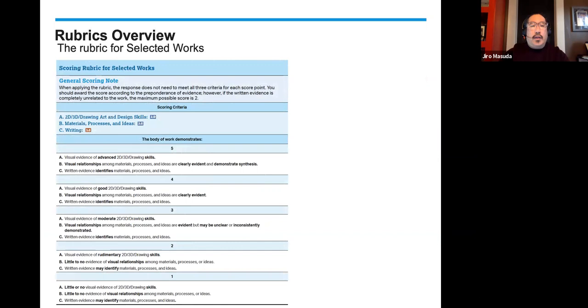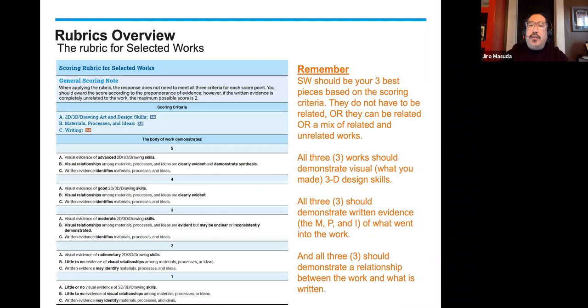Let's go into the rubric for selected works. The scoring is done on a scale of five, four, three, two, one. Each score point has three different criteria. Remember, selected works should be your three best pieces according to the scoring criteria. They do not have to be related — they can be related, or a mix. All three works should demonstrate visual design skills, written evidence of materials, process, and ideas, and a relationship between the work and what is written.